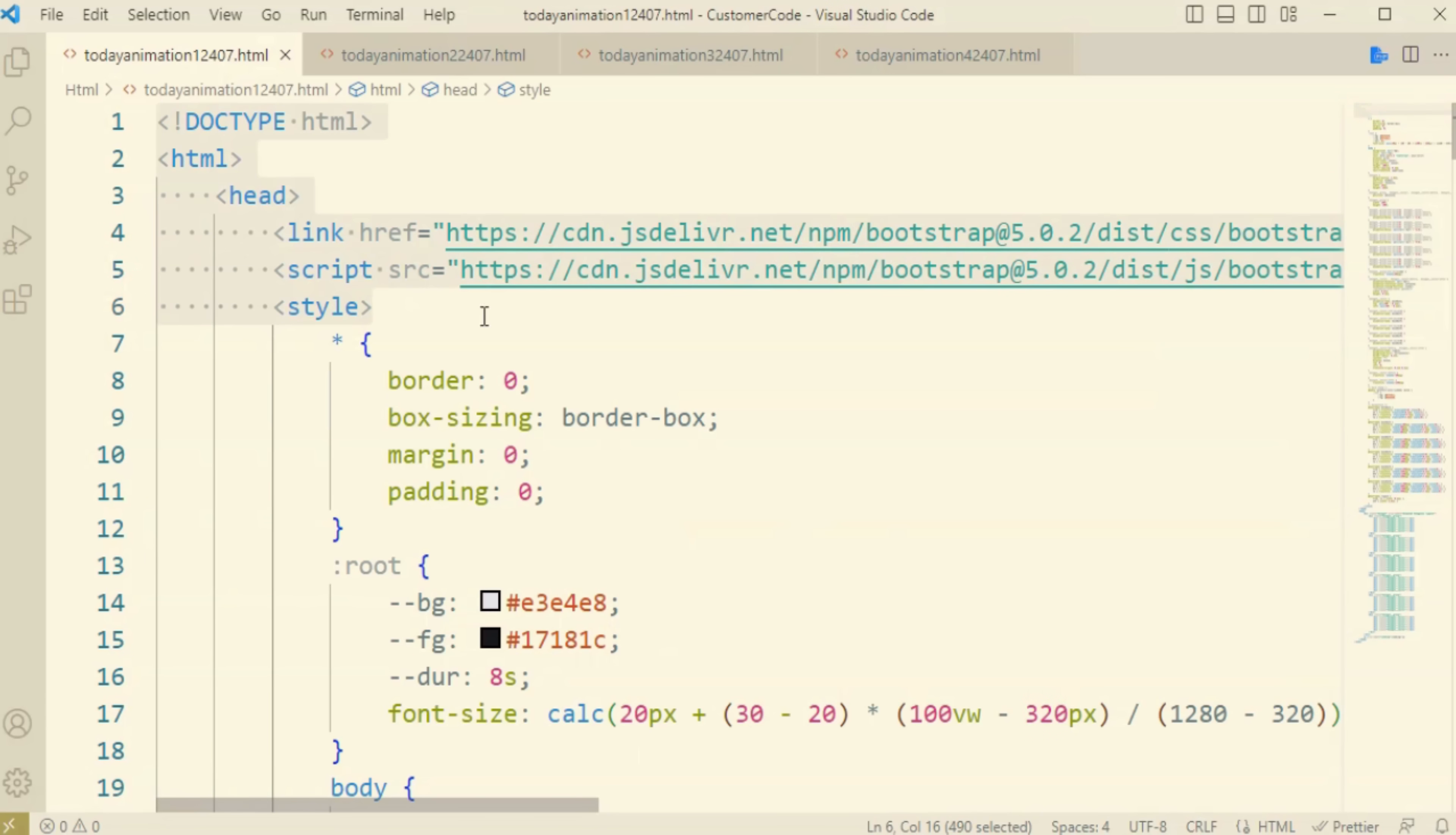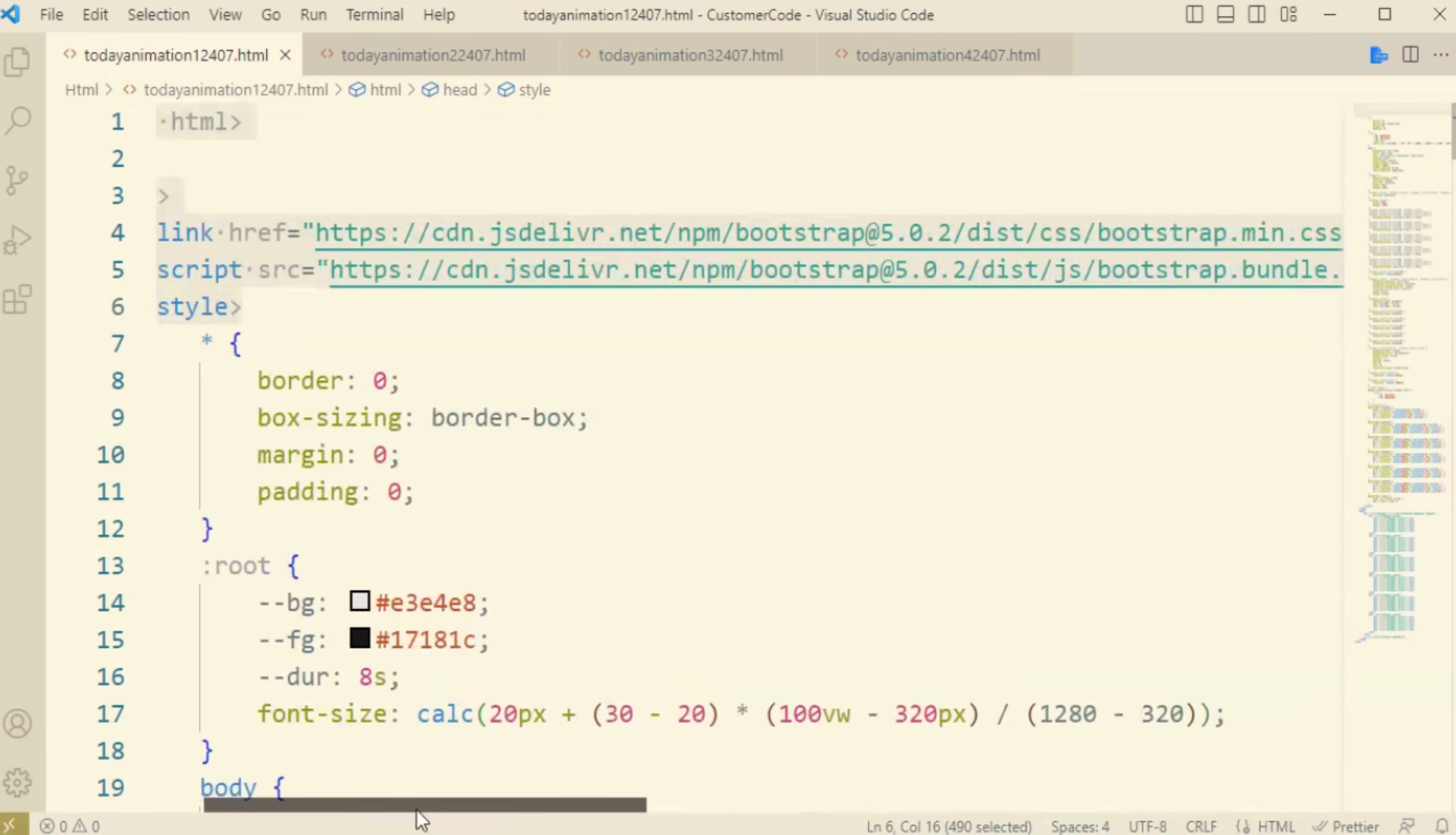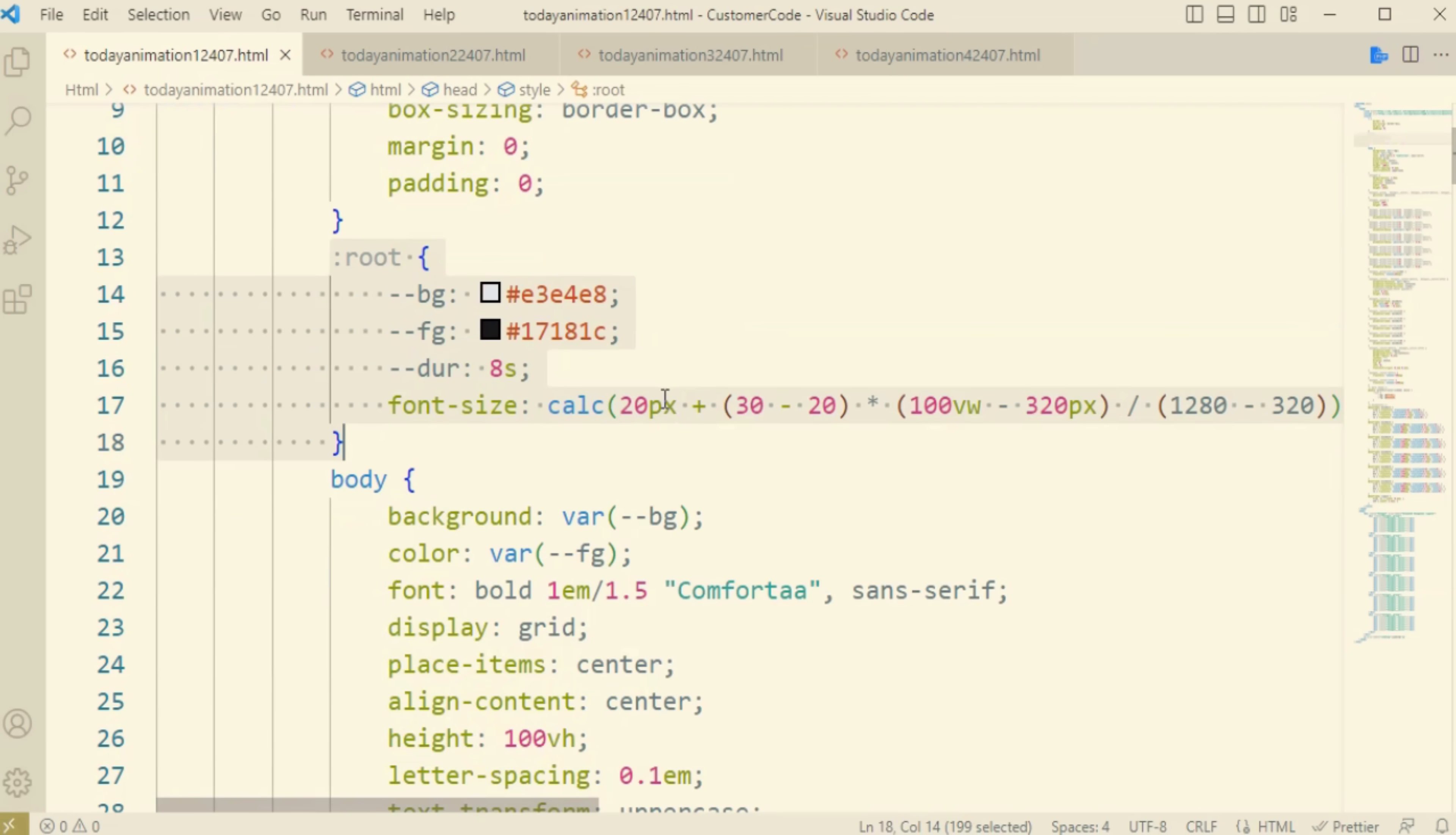Hi, welcome to Technology Expert World. In this video I will show you how to design different kinds of loaders using HTML, CSS, and JavaScript. Here you can see I have used the star mark for the body and the root for the pre-declared variables like FG and the duration for the animation.